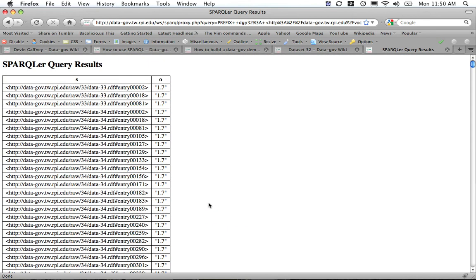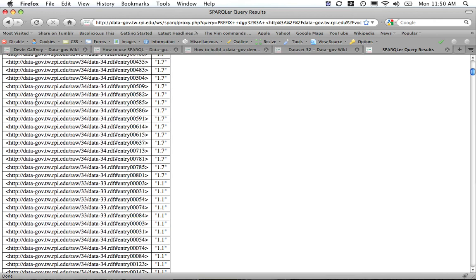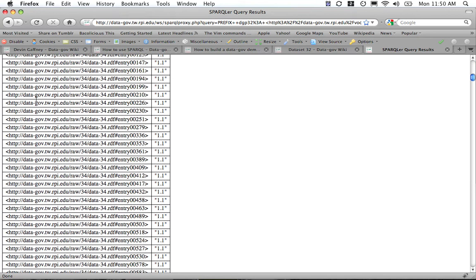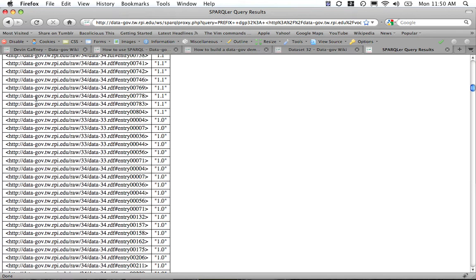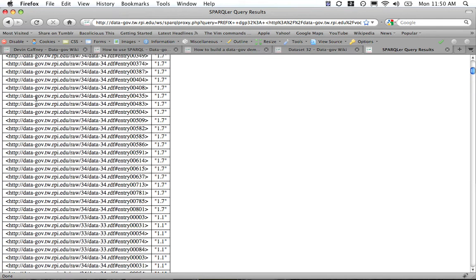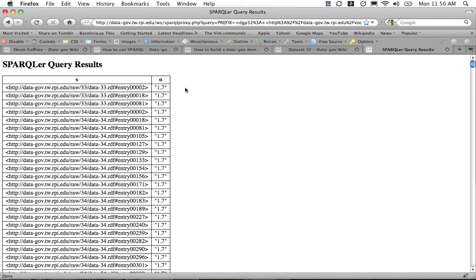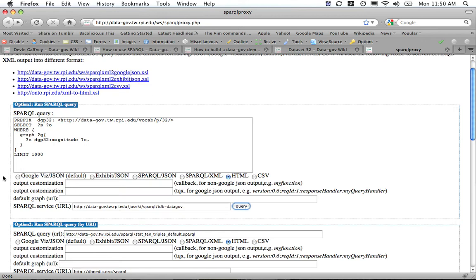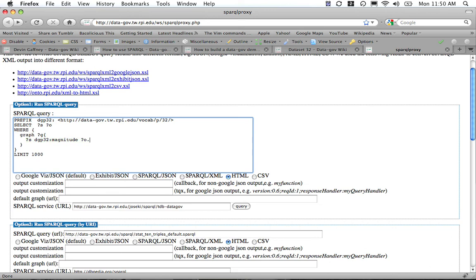What we have here is the subject of the triple for these different entries and then these different magnitudes coming in as this object, which is just a variable that's being passed in right here. When we say select S O, we could be putting in any sorts of variables here. The result is dictated by this line where we're selecting the subject for anything that has the predicate DDP32, which is this URL as defined by the prefix with the magnitude, and then picking out the object.